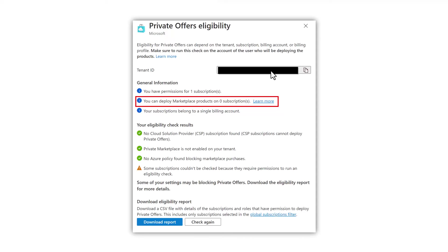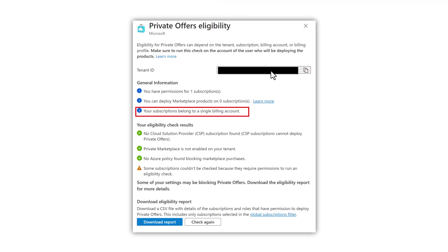I see here that my subscription is tied to a single billing account. That's absolutely fine. We want one or more billing accounts to be associated with our subscription. In the eligibility check results, we see some green circles and a warning triangle. Let's review what the output means.